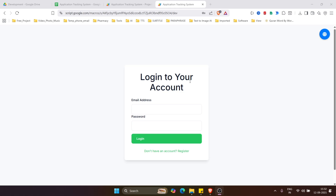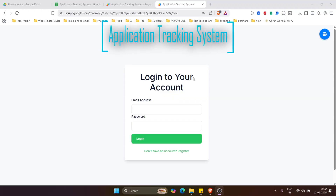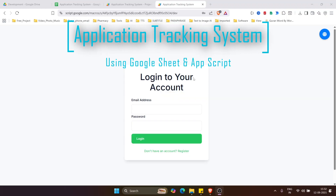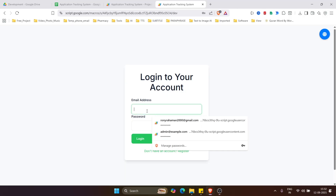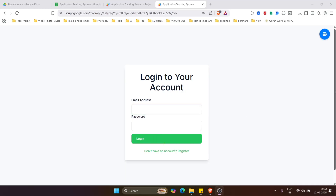Hello friends, welcome back to my channel. In this video I am going to show you the complete Application Tracking System using Google Sheets and Google App Script. We'll see what this system can do step by step.